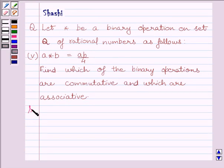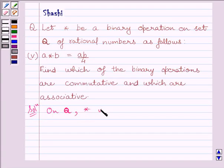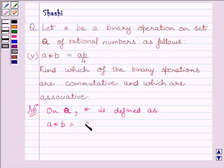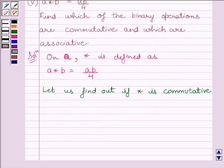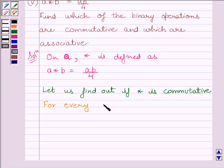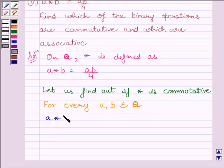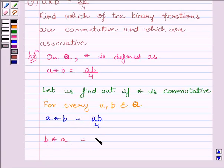Let us start with the solution now. On set Q, the binary operation star is defined as a star b is equal to ab upon 4. First of all, let us find out if star is commutative. For every a, b belonging to set Q, we have a star b is equal to ab upon 4. Now we will find out b star a. We know b star a would be equal to ba upon 4.